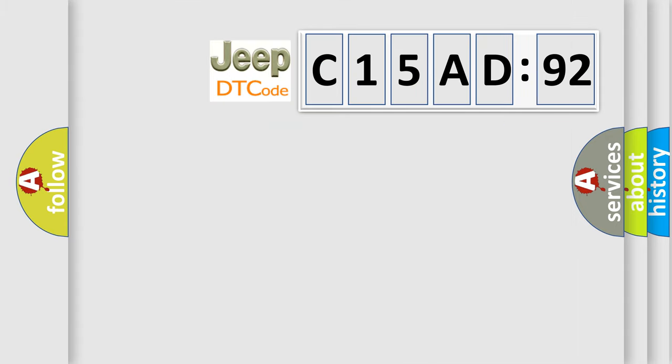So, what does the diagnostic trouble code C15AD92 interpret specifically for Jeep car manufacturers?